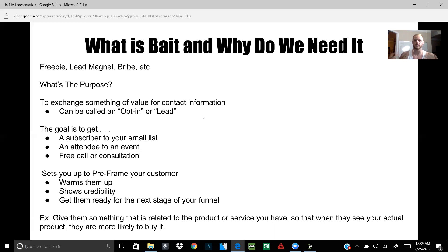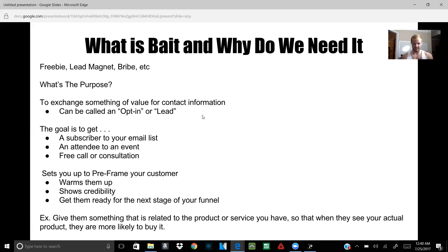If you use the bait right, it's setting your customer up and pre-framing them. It warms them up to you, gets them to know you, and loosens the resistance around whether to buy from you. It shows credibility. So if you're trying to brand yourself, you can show people who you are, what you've done, the results you've brought in. Show them how much money you've made, how many lives you changed. If you're promoting a product or service, show them you using it, show a testimonial — show them the credibility of what you're offering.